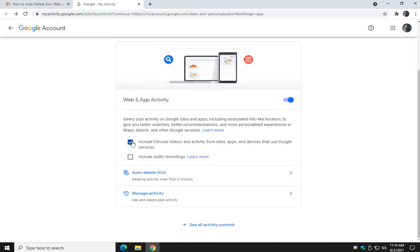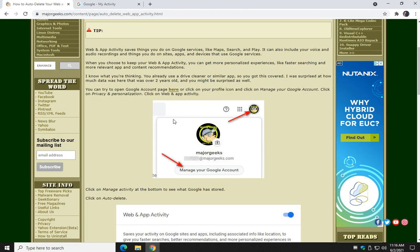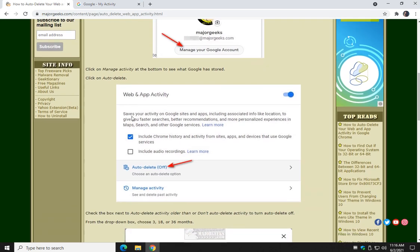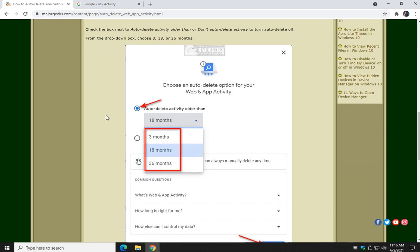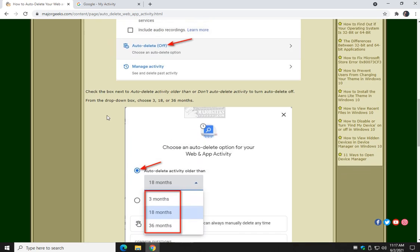Again, you can just uncheck it here, and you can manage your activity here — it's kind of up to you which way you want to go. I think most people would be content with the three-month option; I don't think we need three years of activity saved — seems like a little overkill.